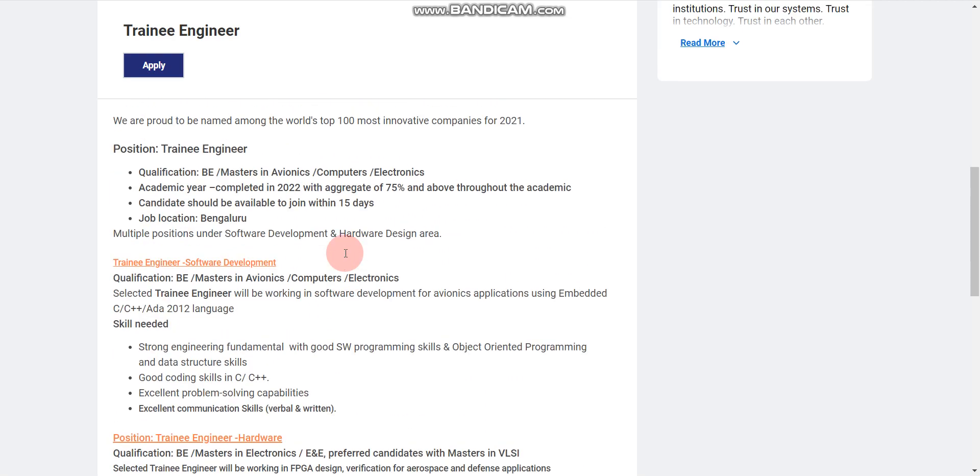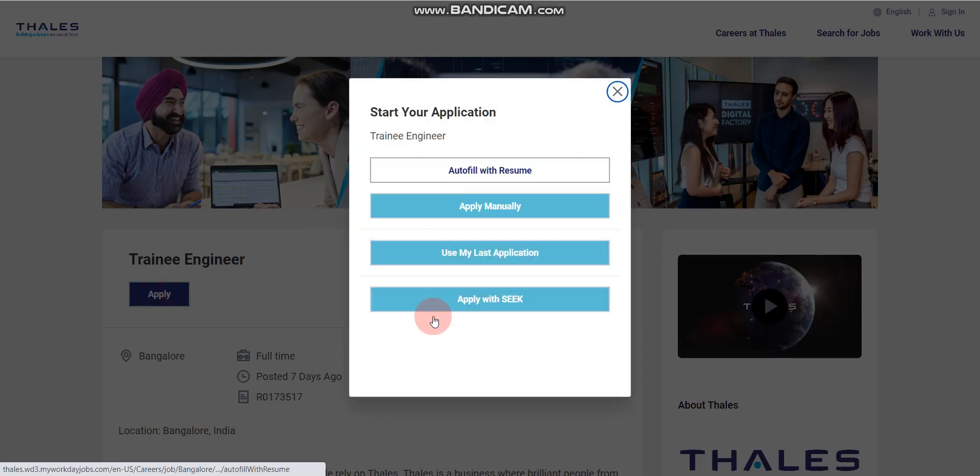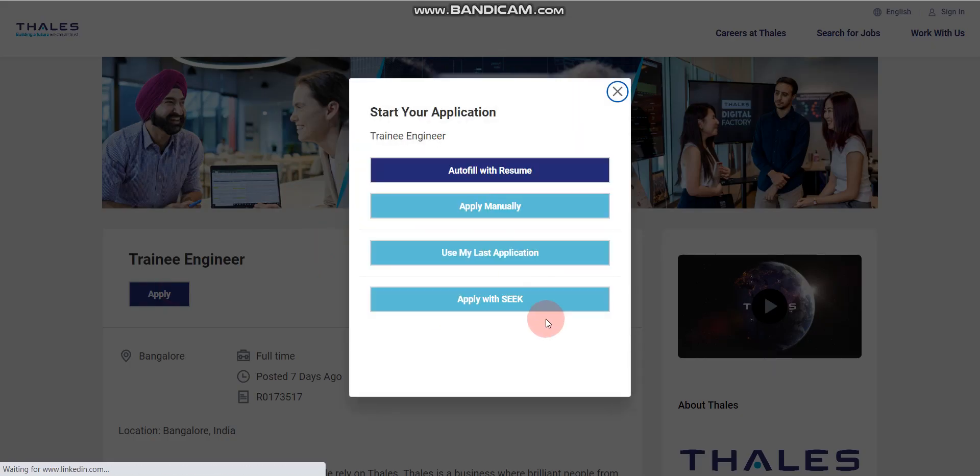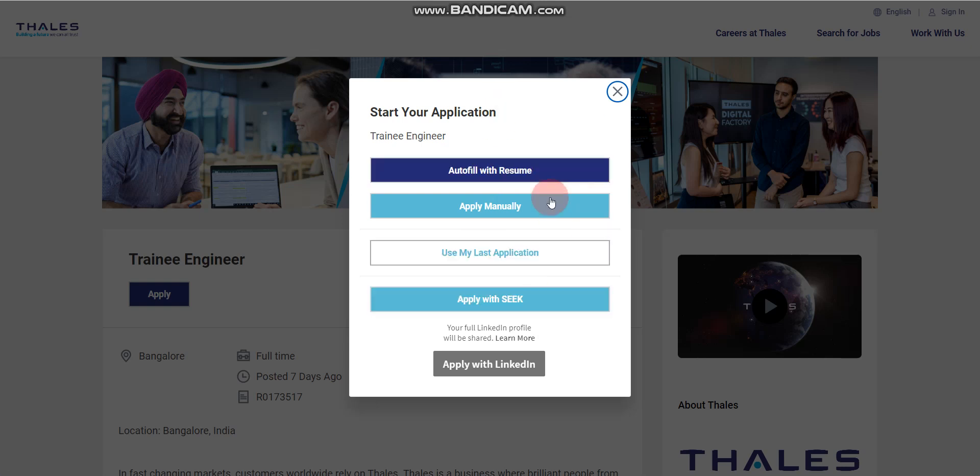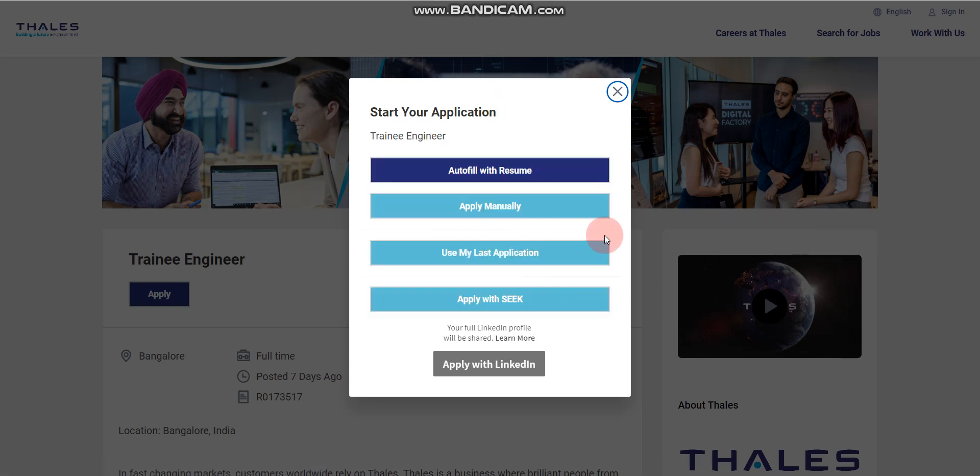Now, how to apply? Simply you have to click here, apply now. Once you click apply now, then you will find 4 options here. Based on your preference, you can fill the form accordingly. And please note, they did not disclose any salary here, but expected salary is 4 LPA.